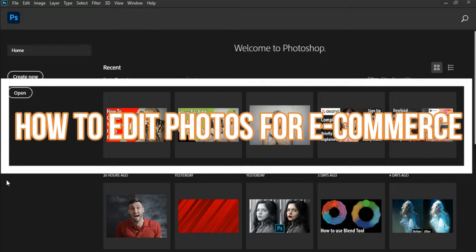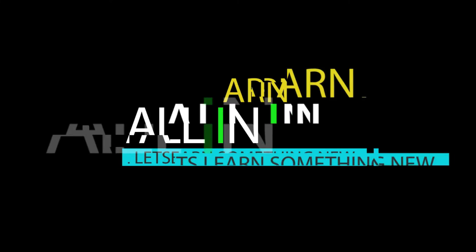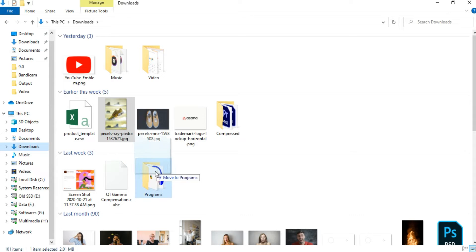Hello everyone, welcome back to my YouTube channel. If you are new to my channel, welcome to our YouTube family. Today we are going to learn how to edit photos for ecommerce in Photoshop. I will show you three methods to edit the picture and we will retouch the picture for final results. So let's get started by importing the photo.